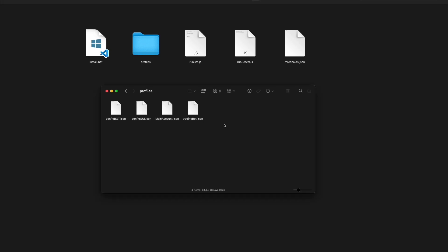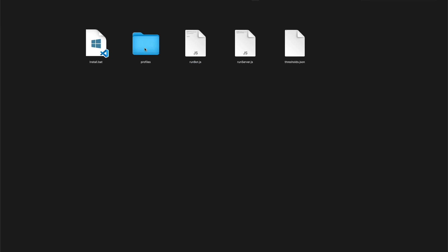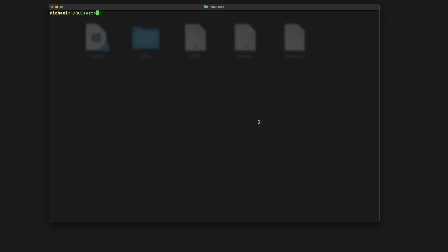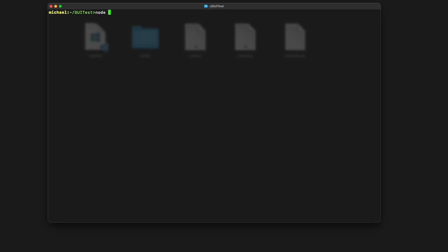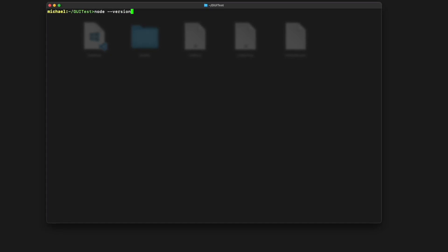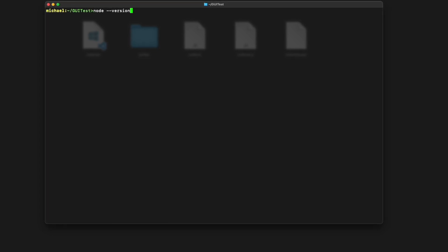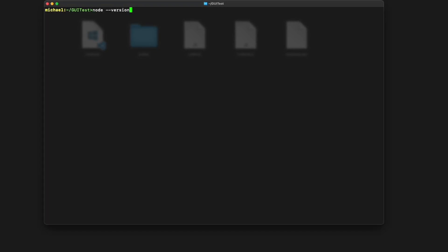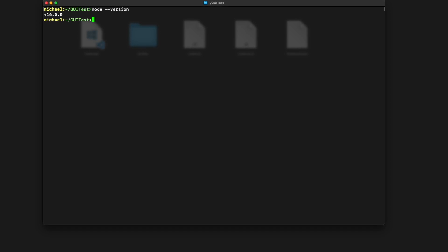For demonstration, I have created two profiles already which I will now copy into the profiles folder. I will also delete the default profile as described in the manual. You first need to install Node.js, and after installation you should check if it works with the command node --version. If it outputs a version, it's working.